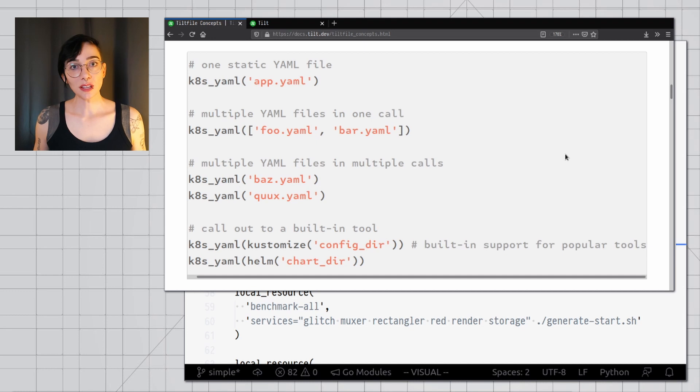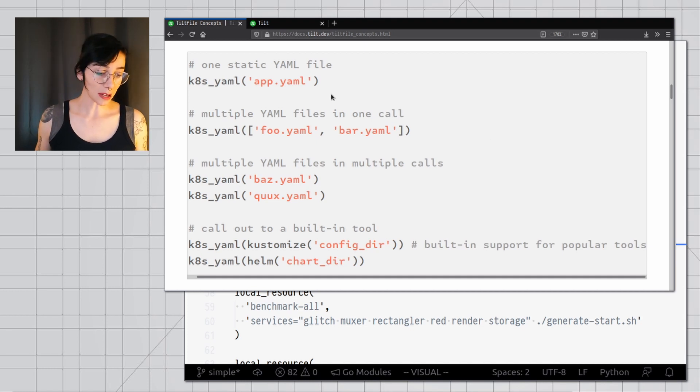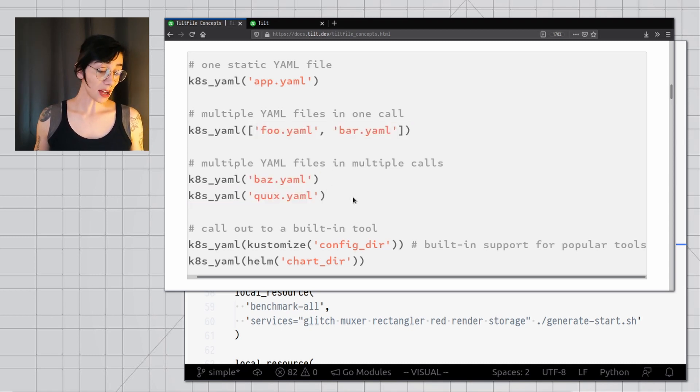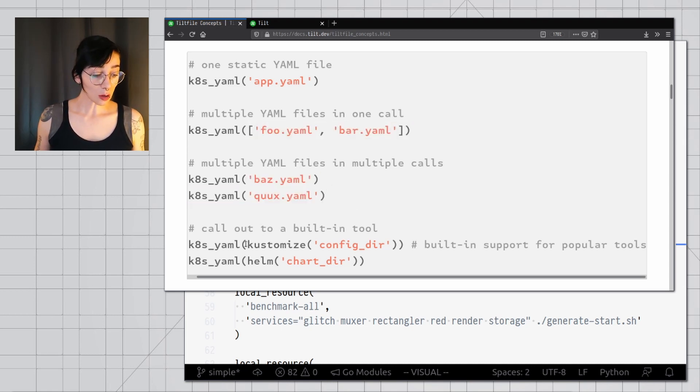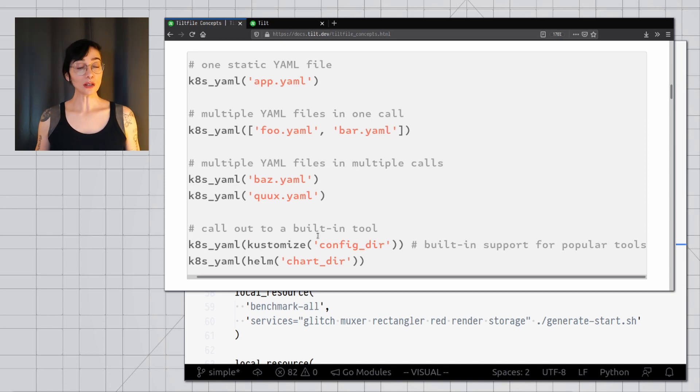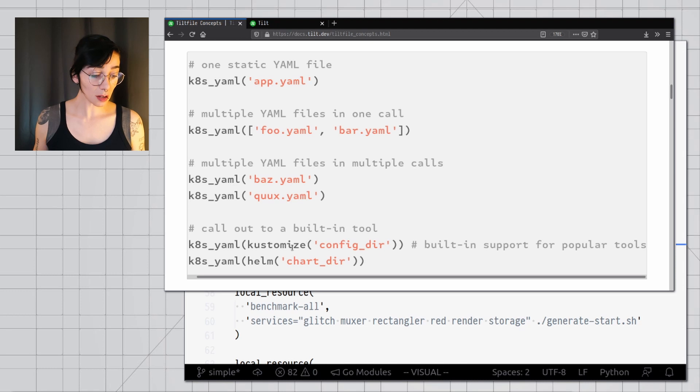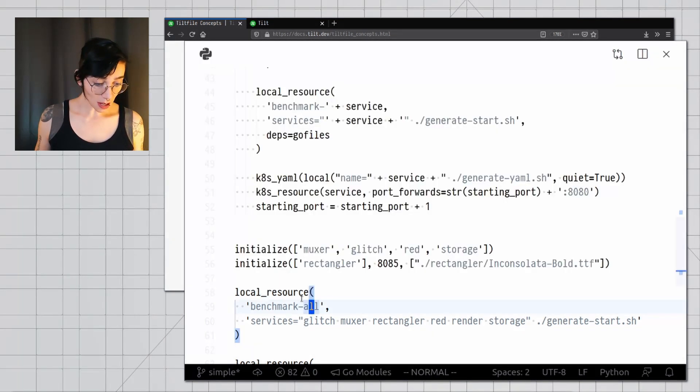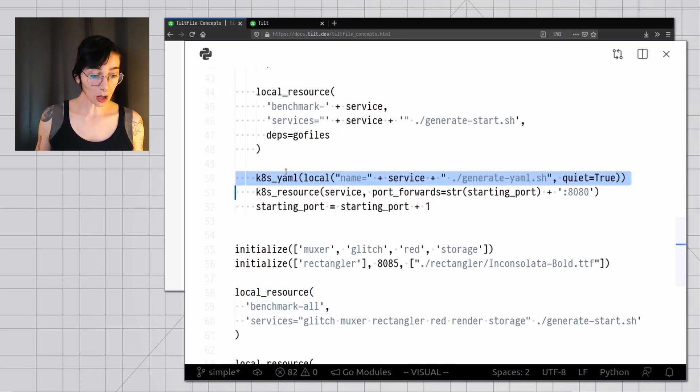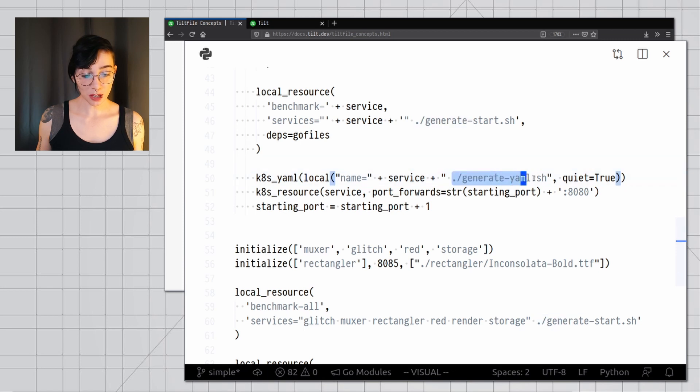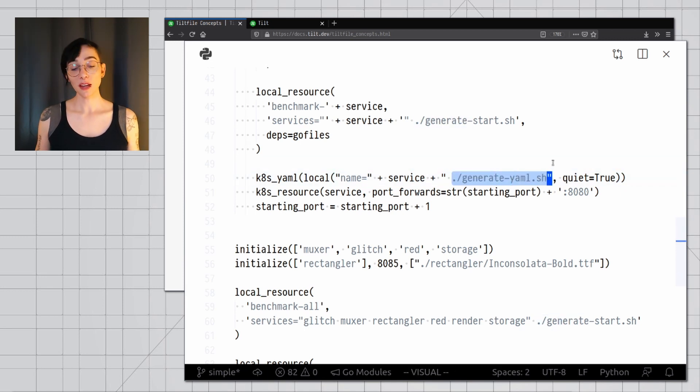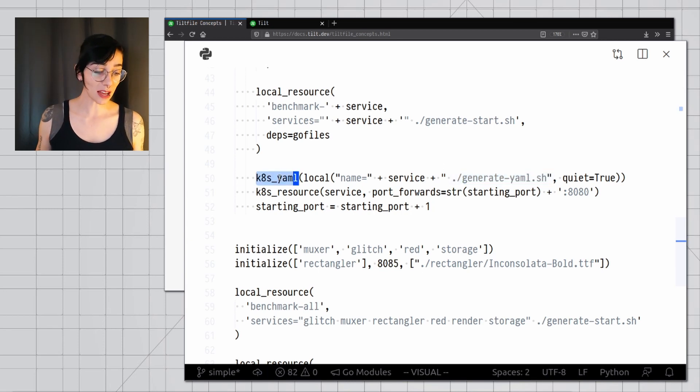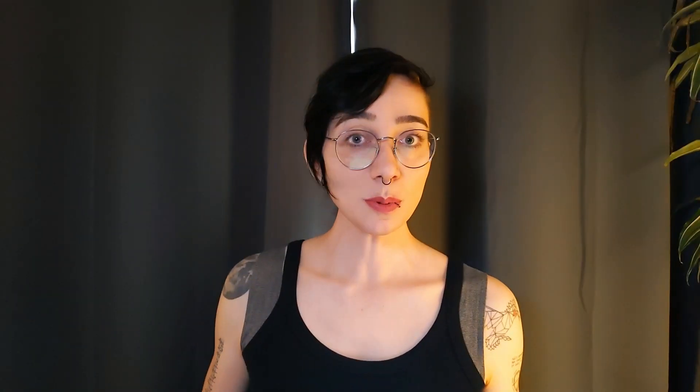The ktml function can be called in many different ways. You can just use one static file, you can use many files, you can call it multiple times, and you can also call sub functions that will generate your Kubernetes manifests from other tools, and here we're showing customize and helm. In this example, in my more advanced tilt file, I'm calling ktml on a local execution of a shell script that I wrote myself, and this shell script generates the Kubernetes manifest and outputs that, and that then gets passed to my ktml function. And this brings us to the next topic, and that is blobs.